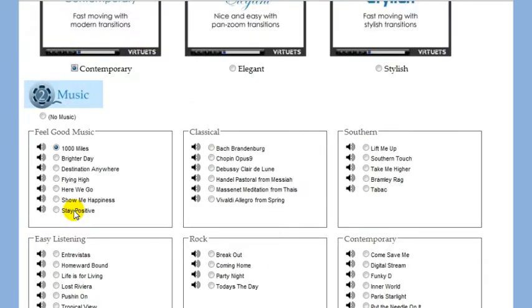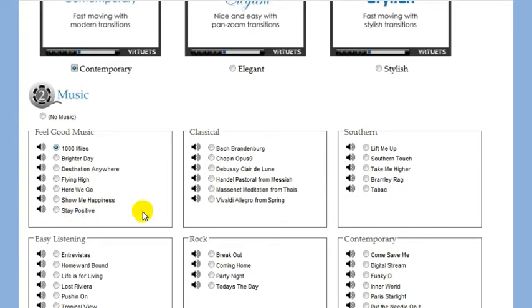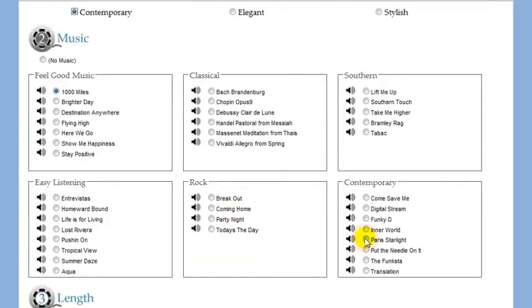Next, scroll down to the music section. You can preview the music by clicking on the little speaker icon. To select the music, click on the radio button next to the title.